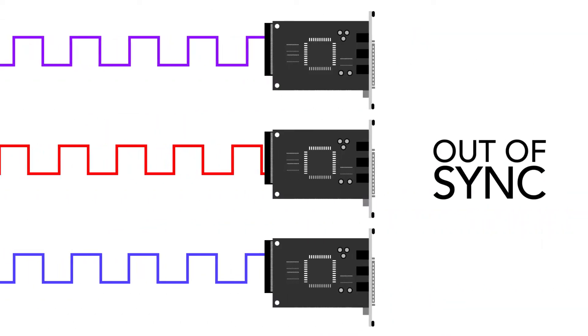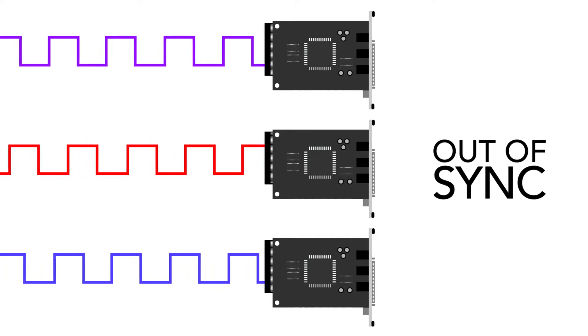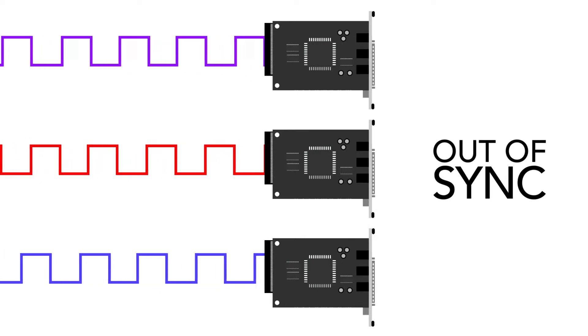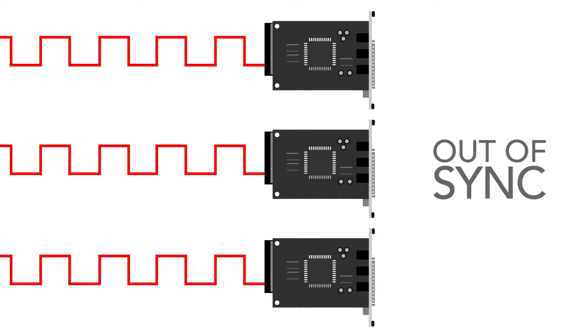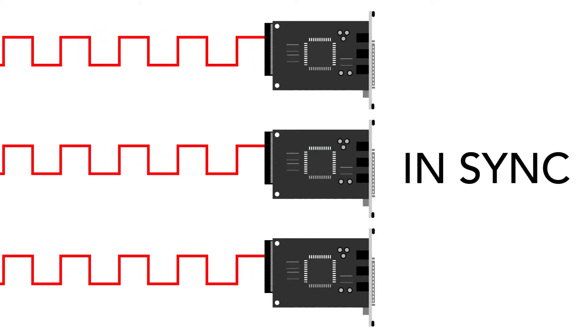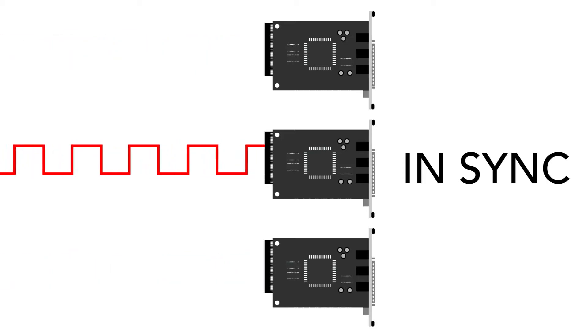To synchronize the I/O boards, all their sample clocks must be equal or derived from the same clock.